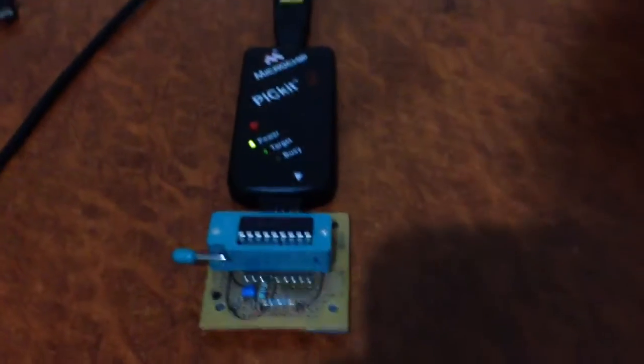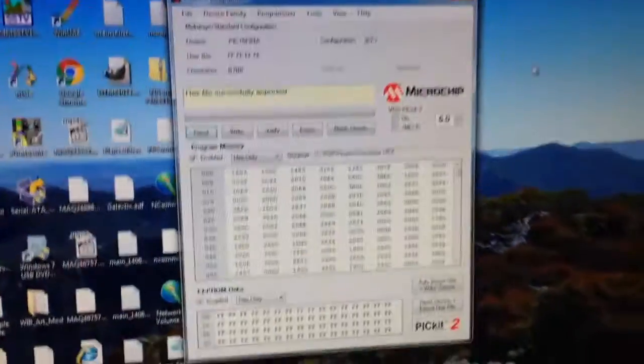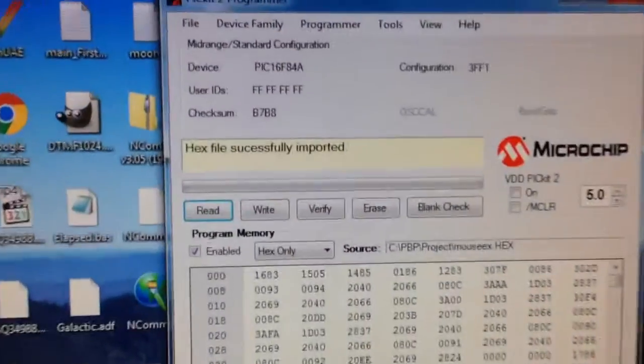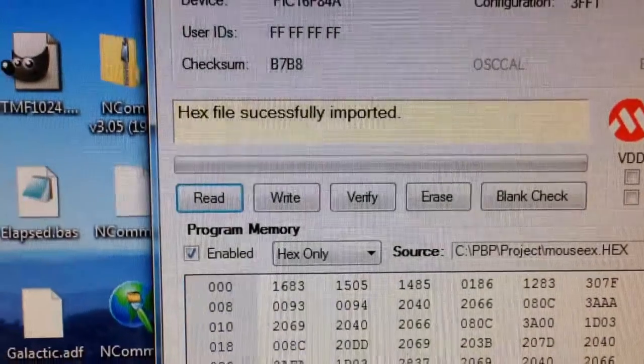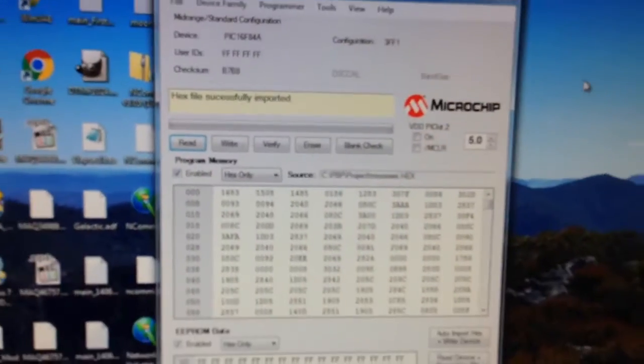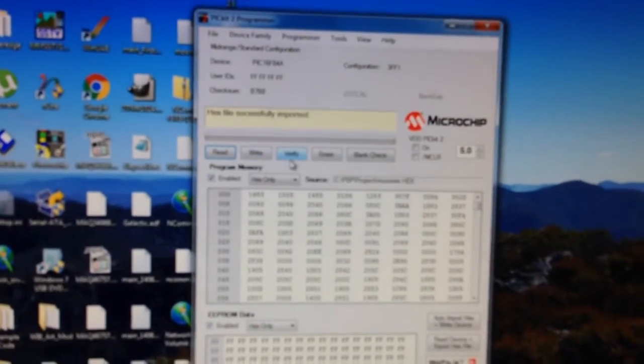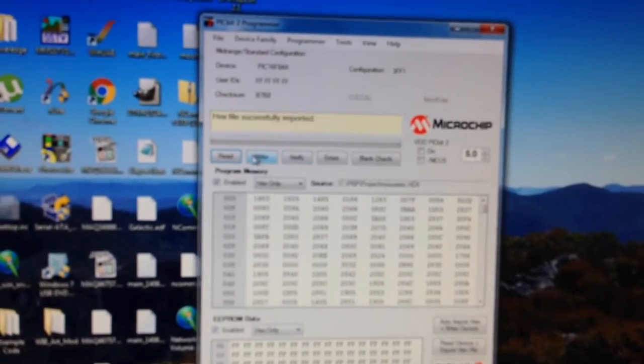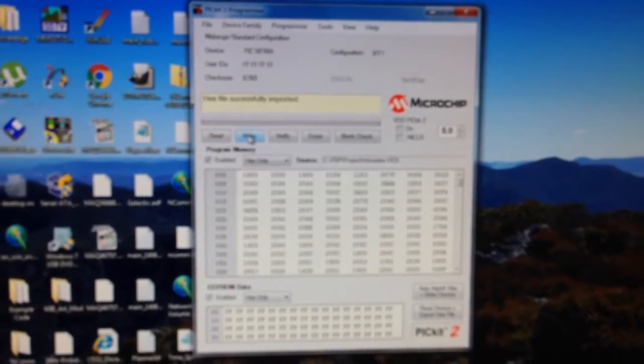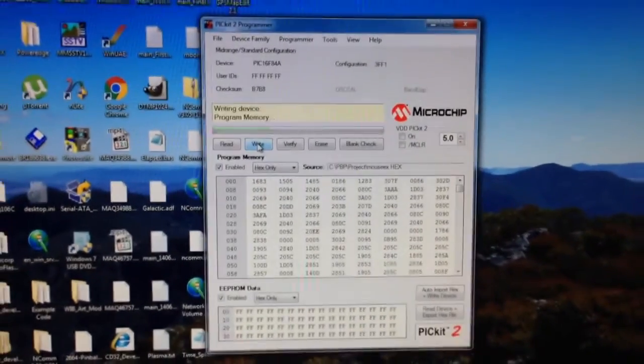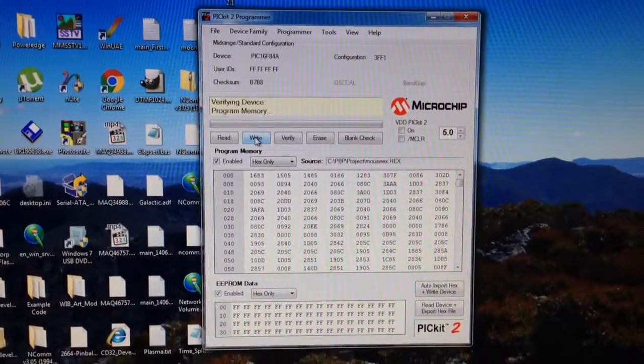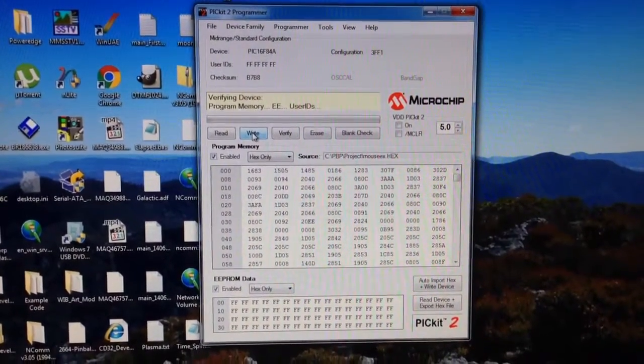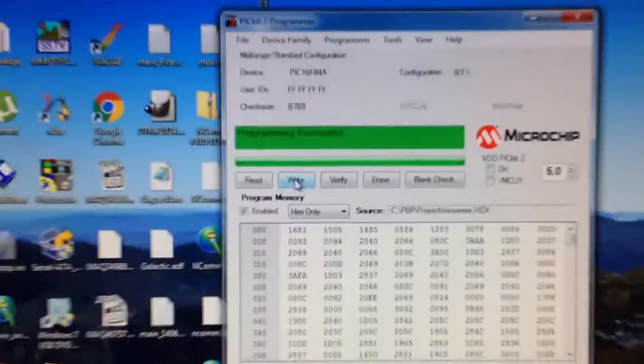So, I have my PicKit 2 with the 16F84A, have the standalone programmer with the hex file loaded, and I'm going to try and program it. There we go.